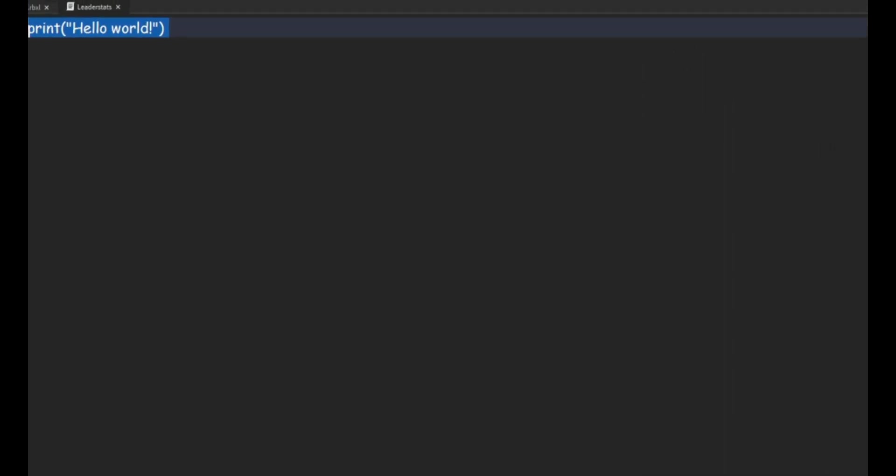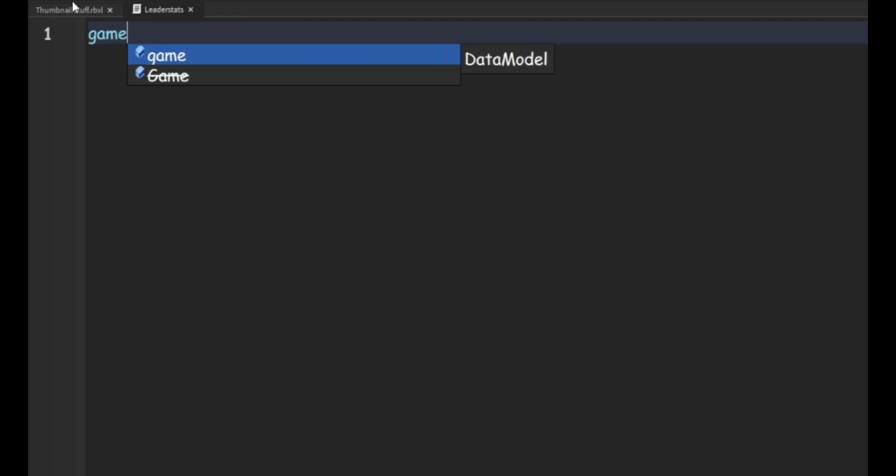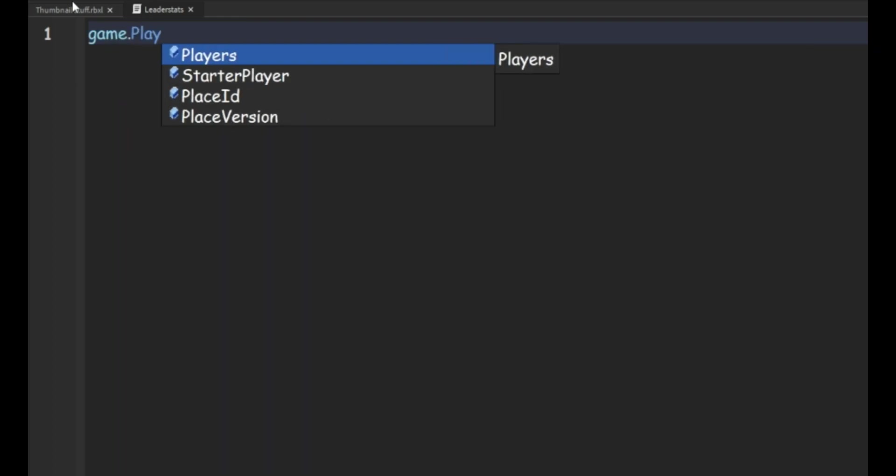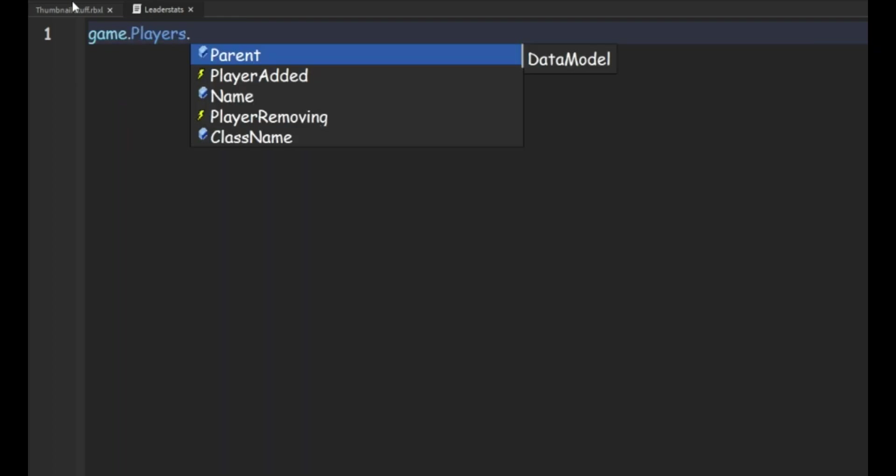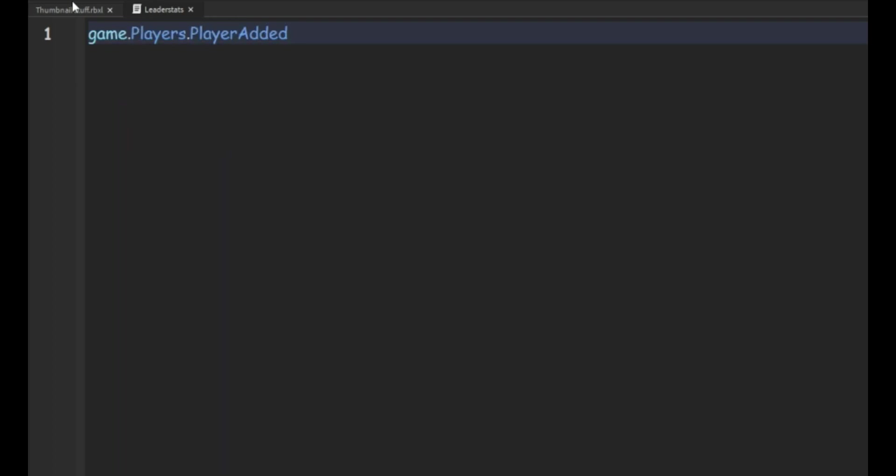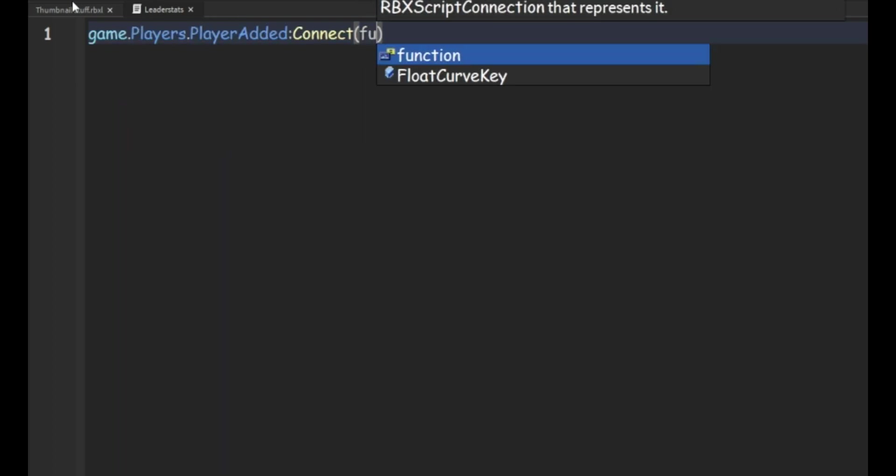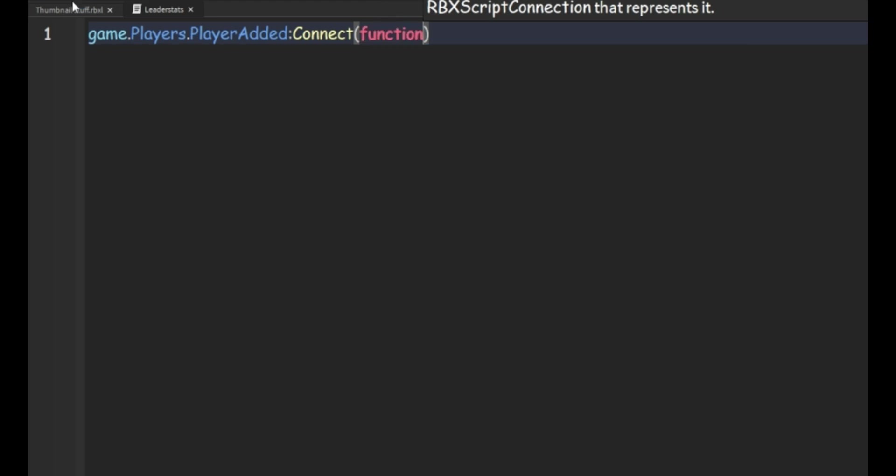Then in the script we can do game.players.player added colon connect a function and then player.